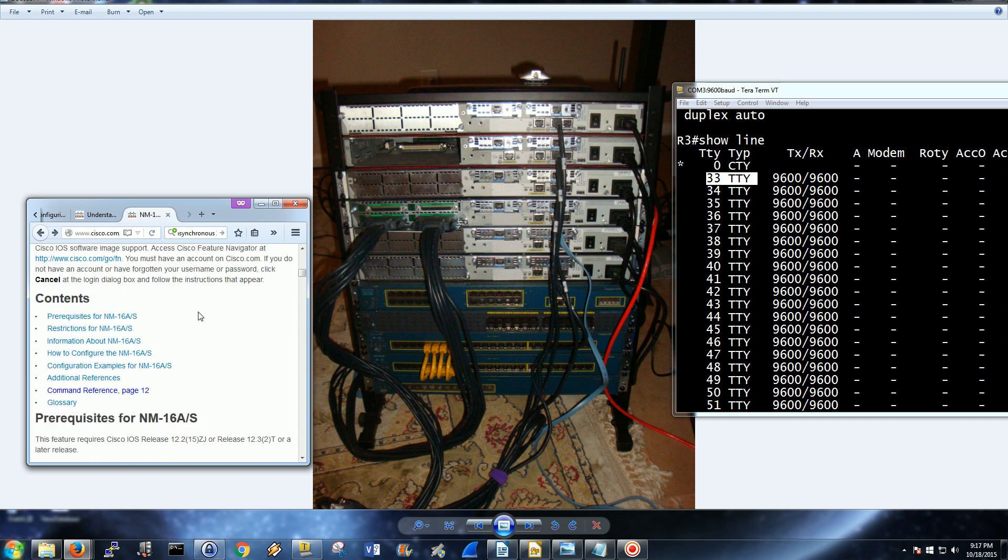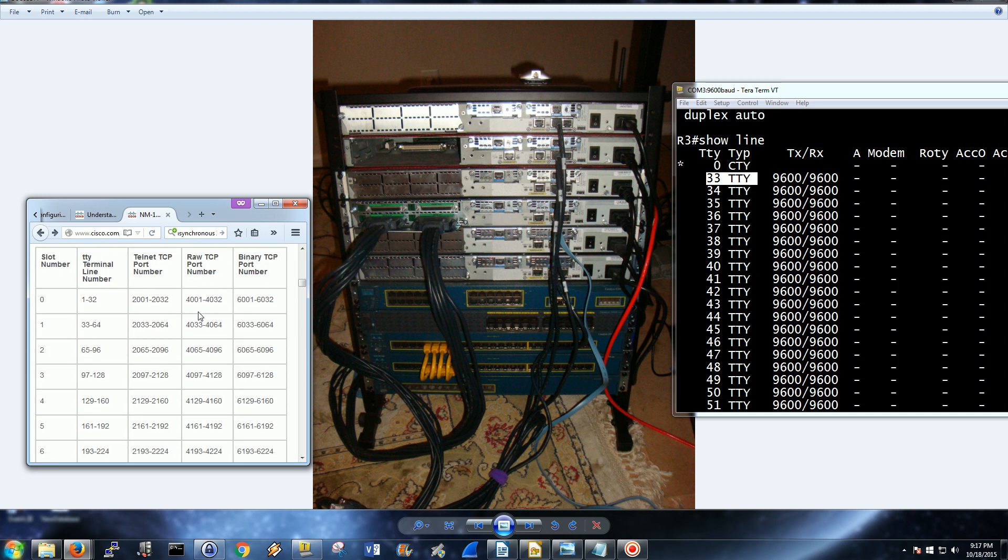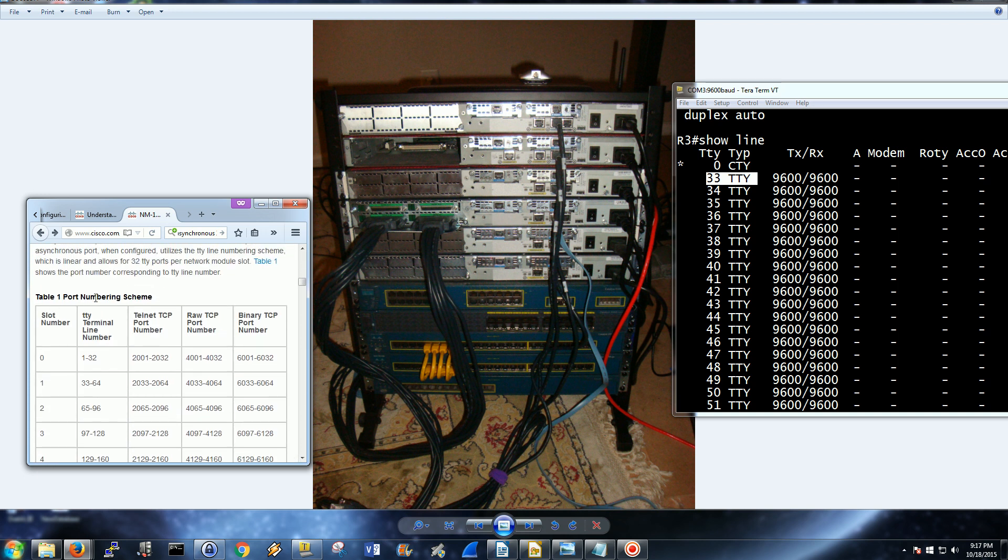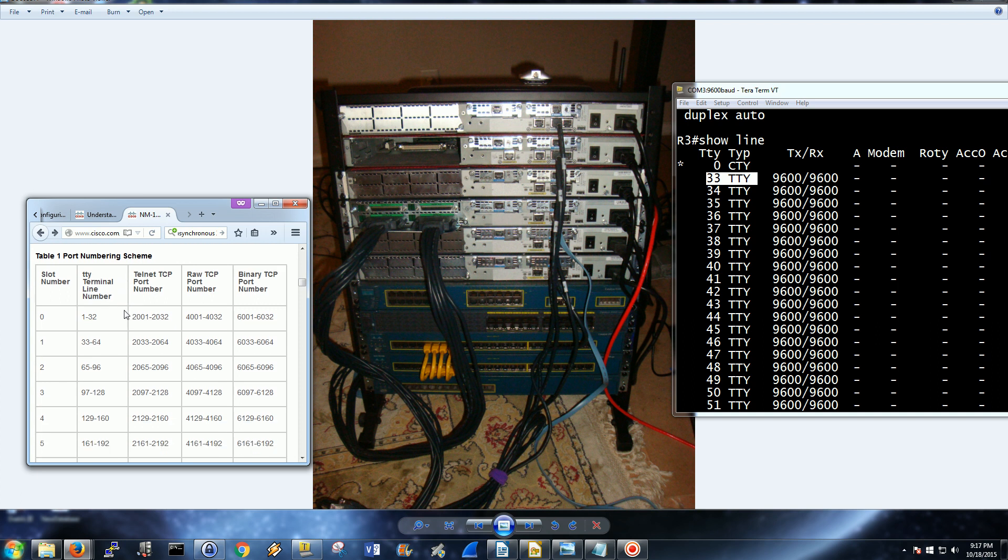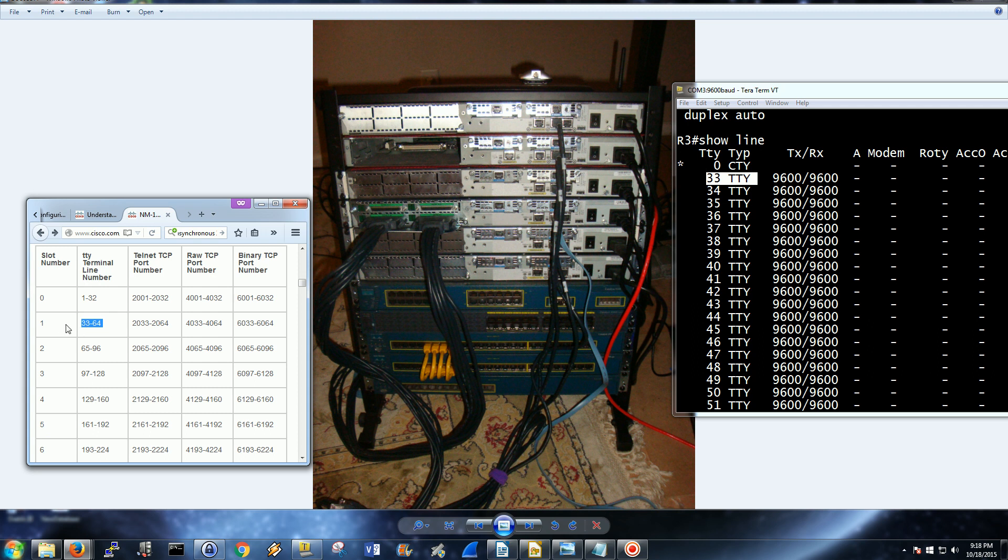I went and did a quick search. I found NM16AS. Mine, because I have four, is NM32, Network Module 32 asynchronous. But they do have a nice little numbering scheme right here. I'll attach this to the bottom of the video, the link. Our line is 33, our starting line is 33.